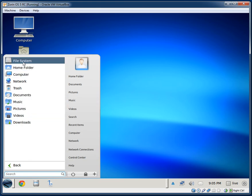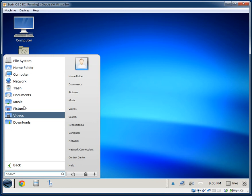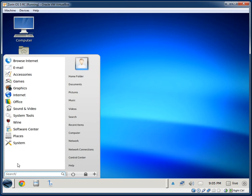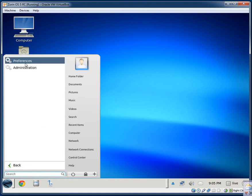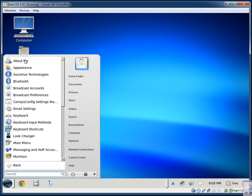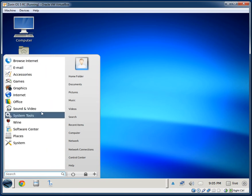The Places menu comes up with all your links to the file system: home folder, music, pictures, videos, downloads folders. Under System you have Preferences and Administration — all pretty standard, just looks different in the menu style here.